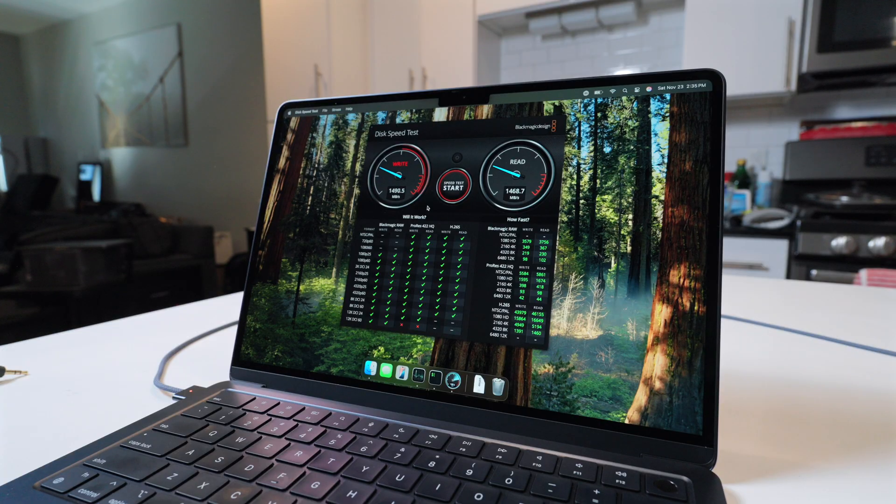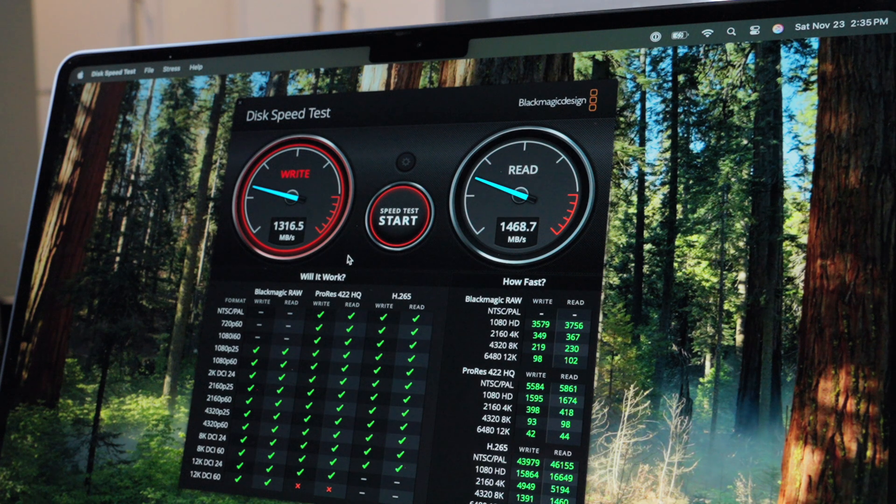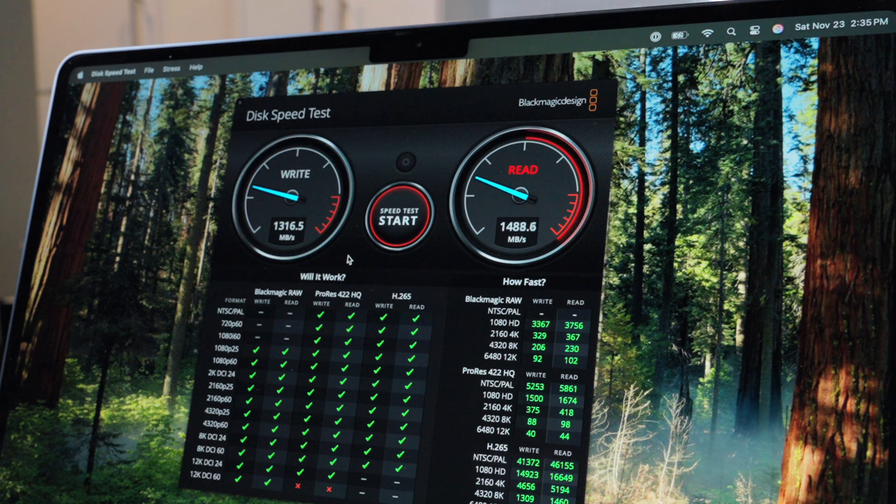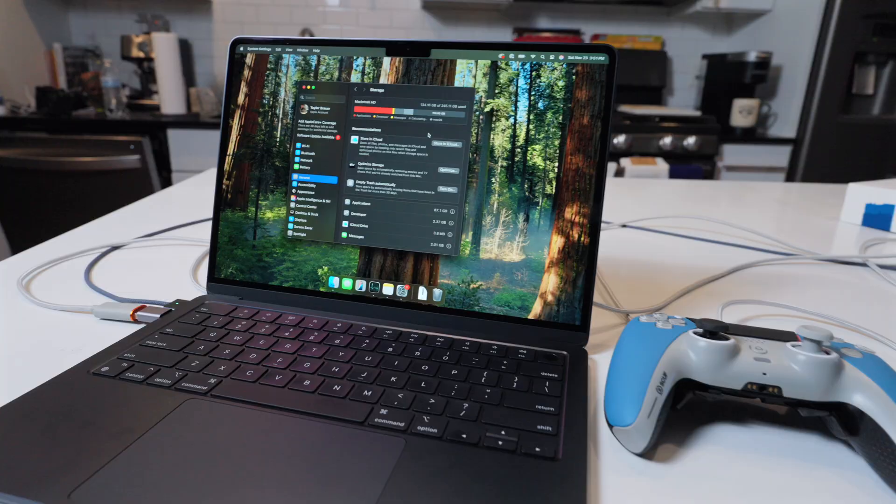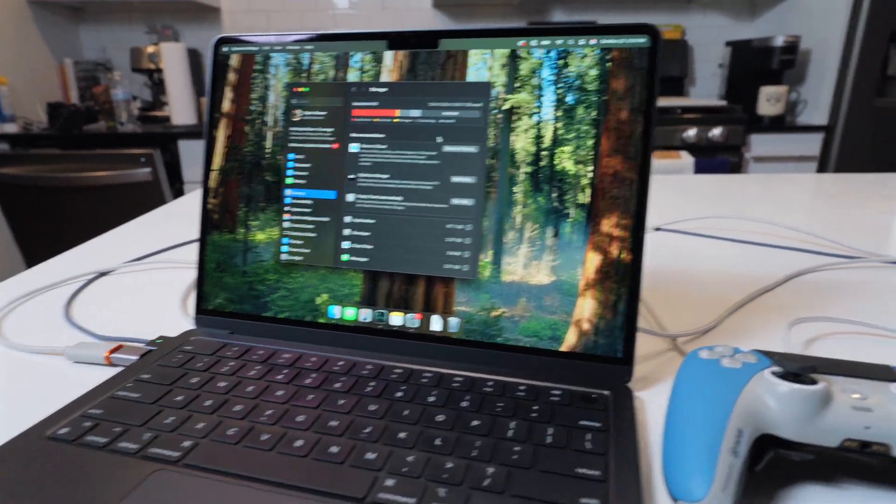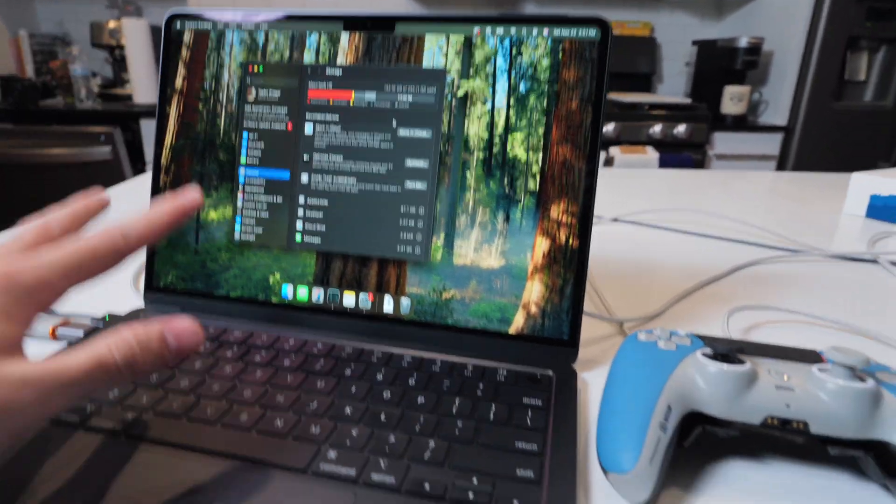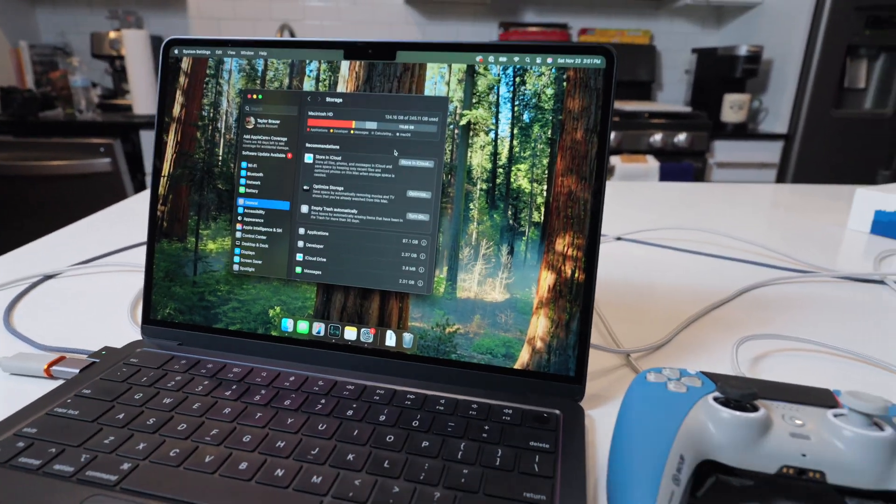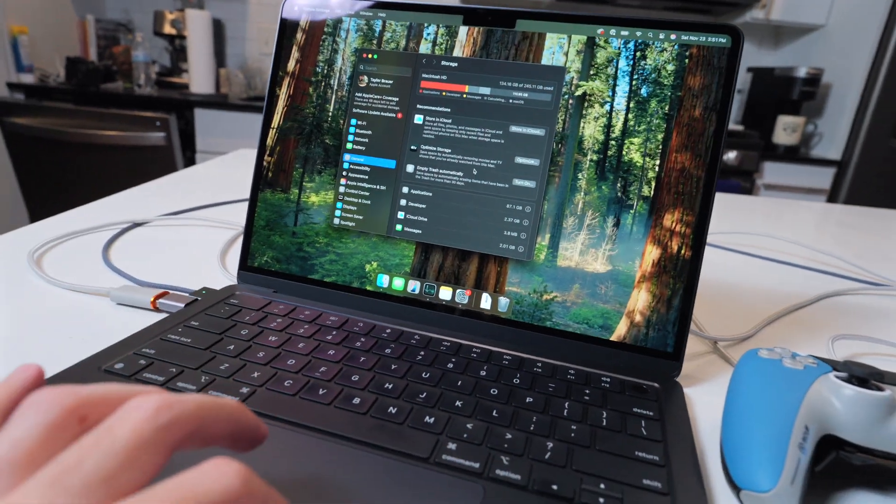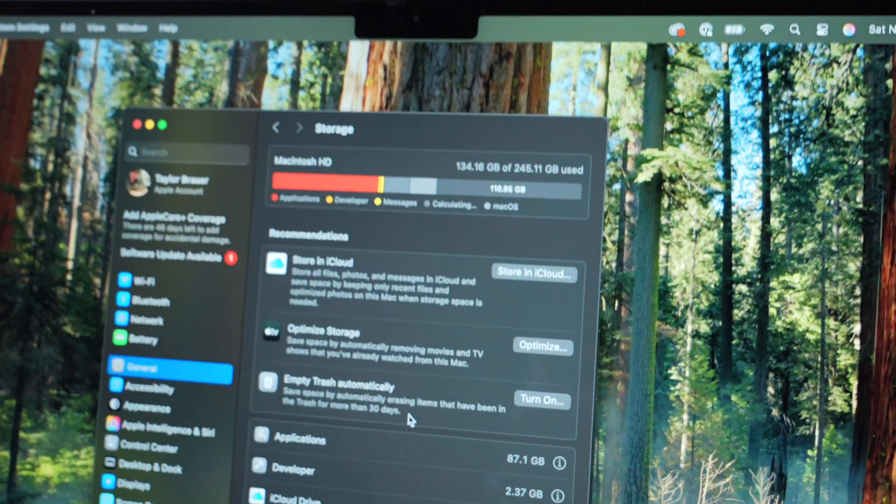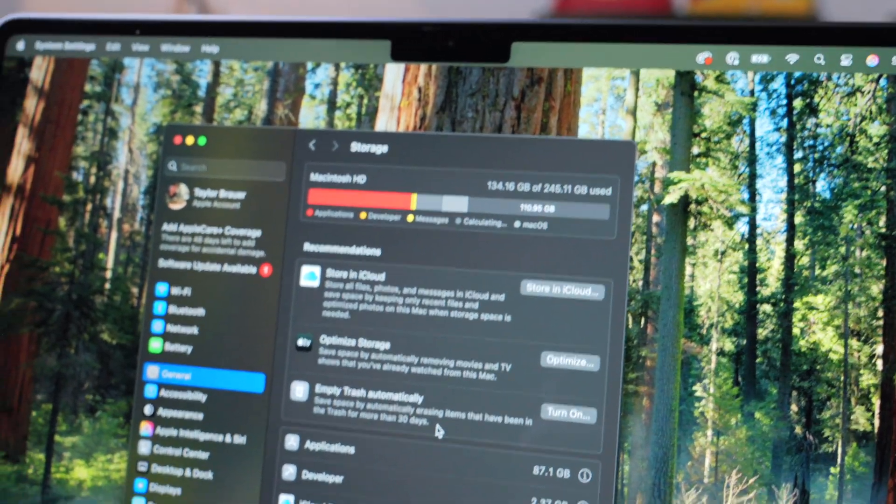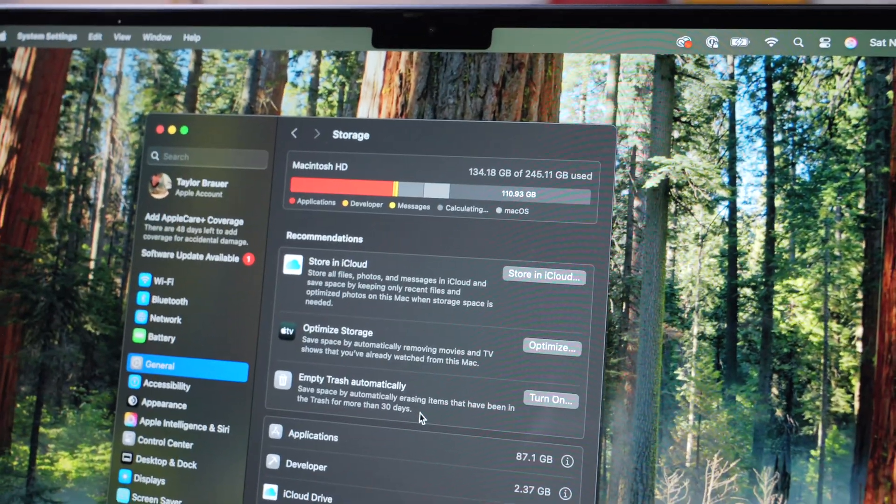The speed of this internal 256 gig drive is a little disappointing with reads and writes coming in under 2,000 megabytes per second. As for the storage capacity itself, with everything that's installed now, including developer tools, Lightroom, and Resident Evil 4, sitting at 134 gigs.